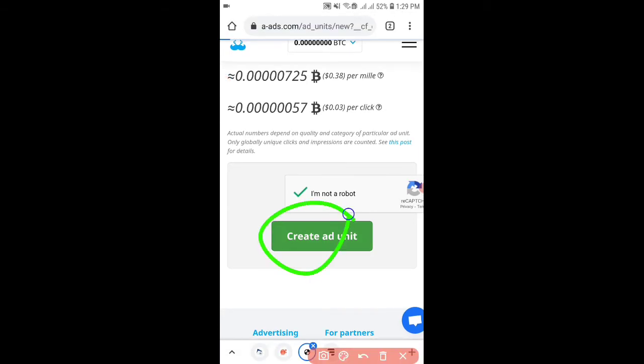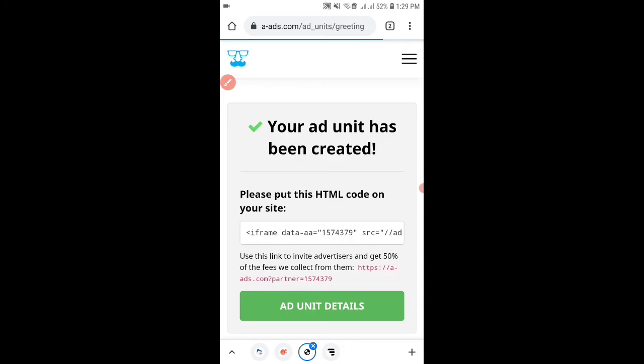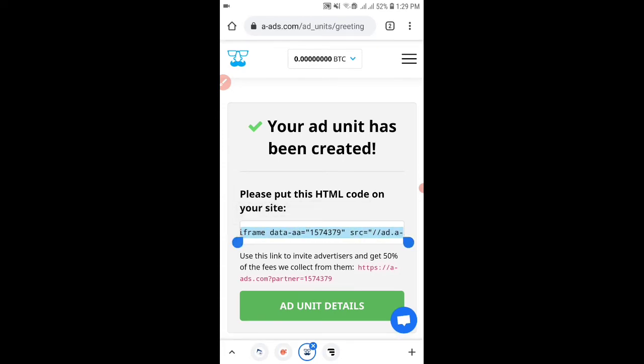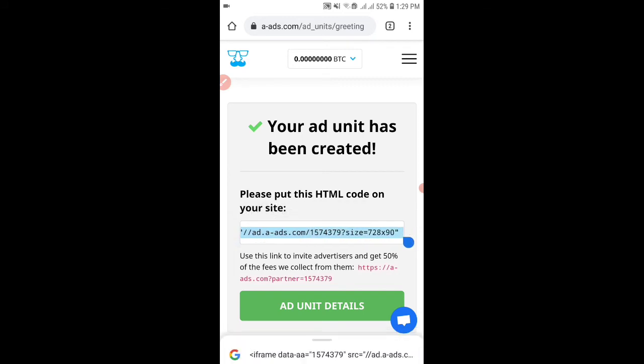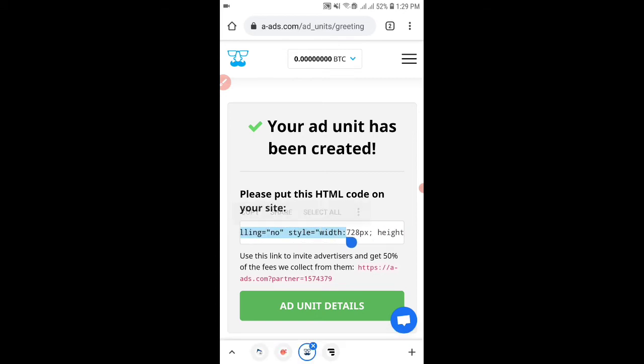Fill this captcha and then click on create ad unit. After this copy all of this code. I was having trouble copying this code but you won't have any trouble copying this code.